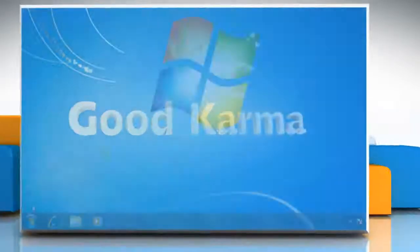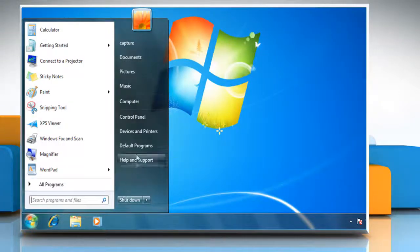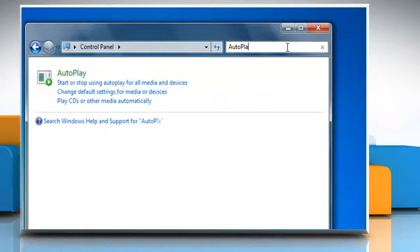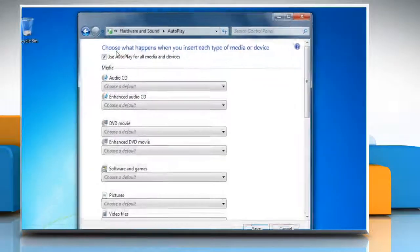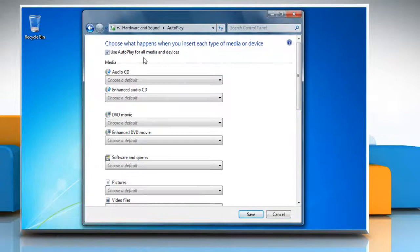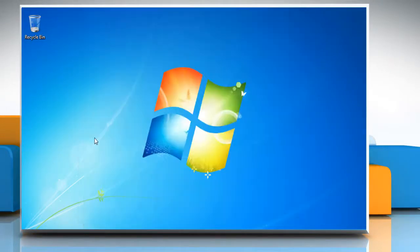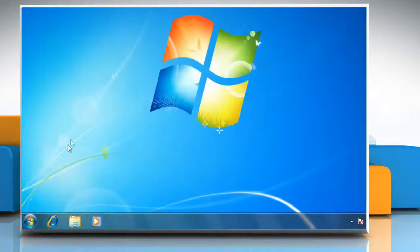So here's how you can manage the AutoPlay settings on your Windows 7 based computer system. Follow me. Click on the Start button and then go to the Control Panel. Type AutoPlay in the search box and select AutoPlay. In the list next to the device or type of disk, click on Ask me every time.